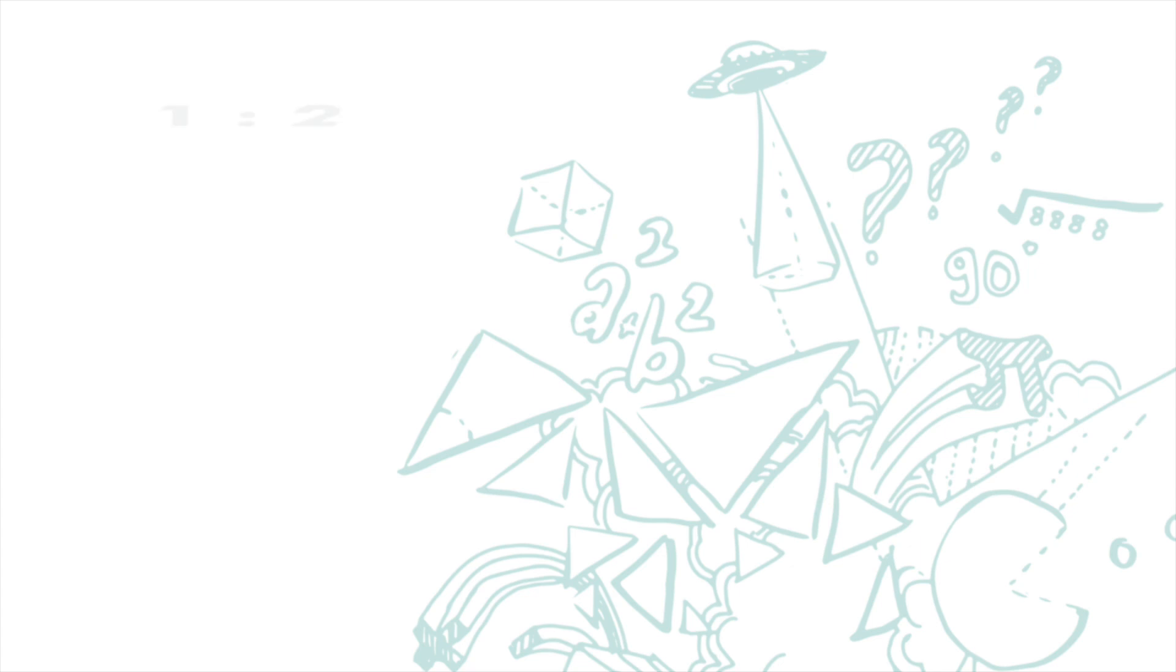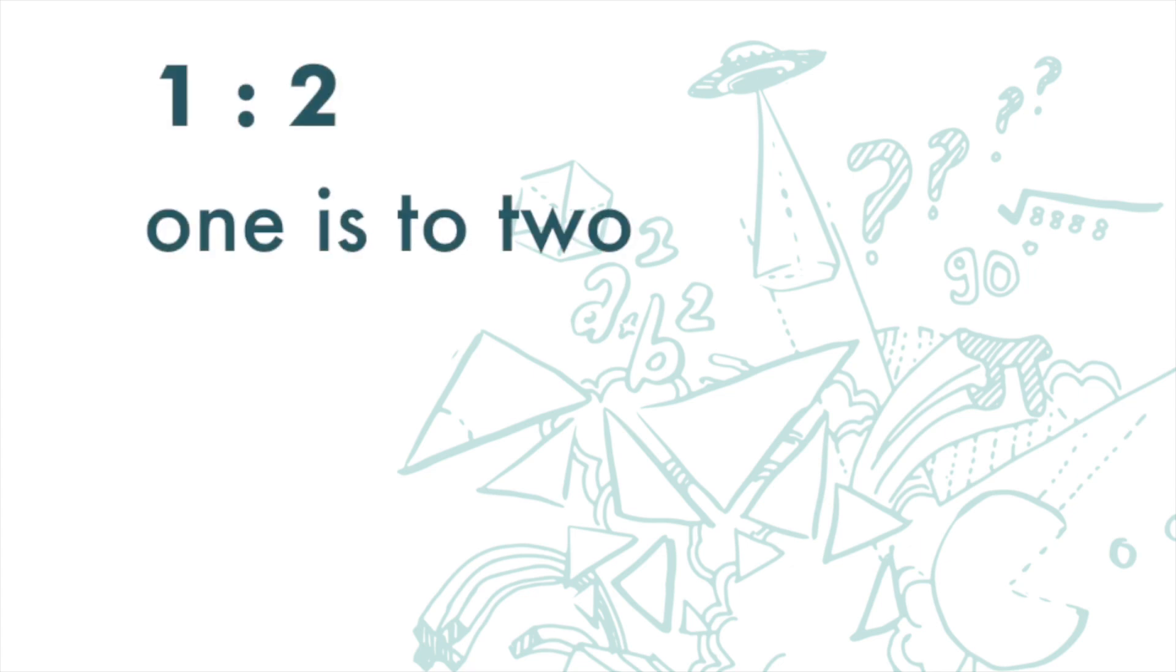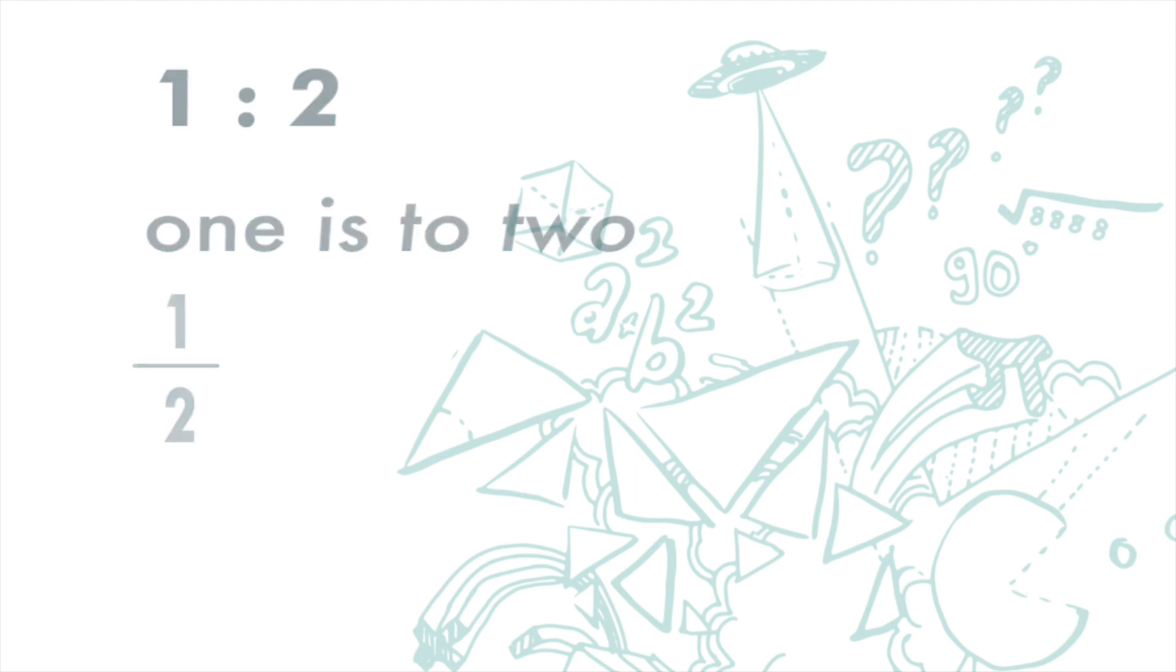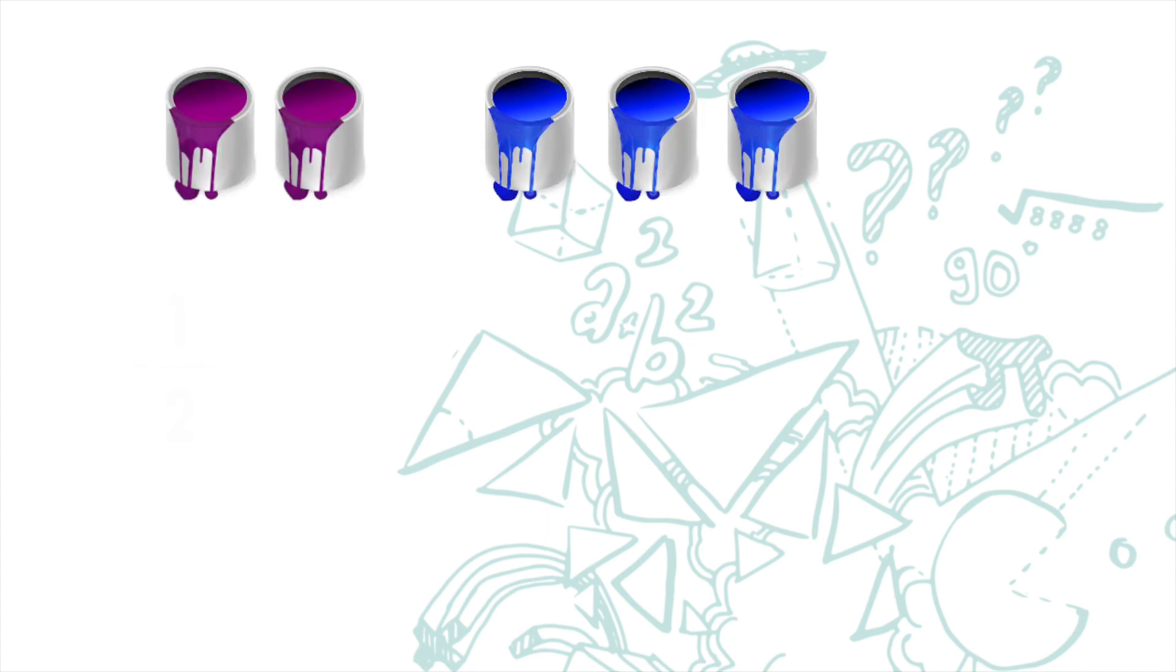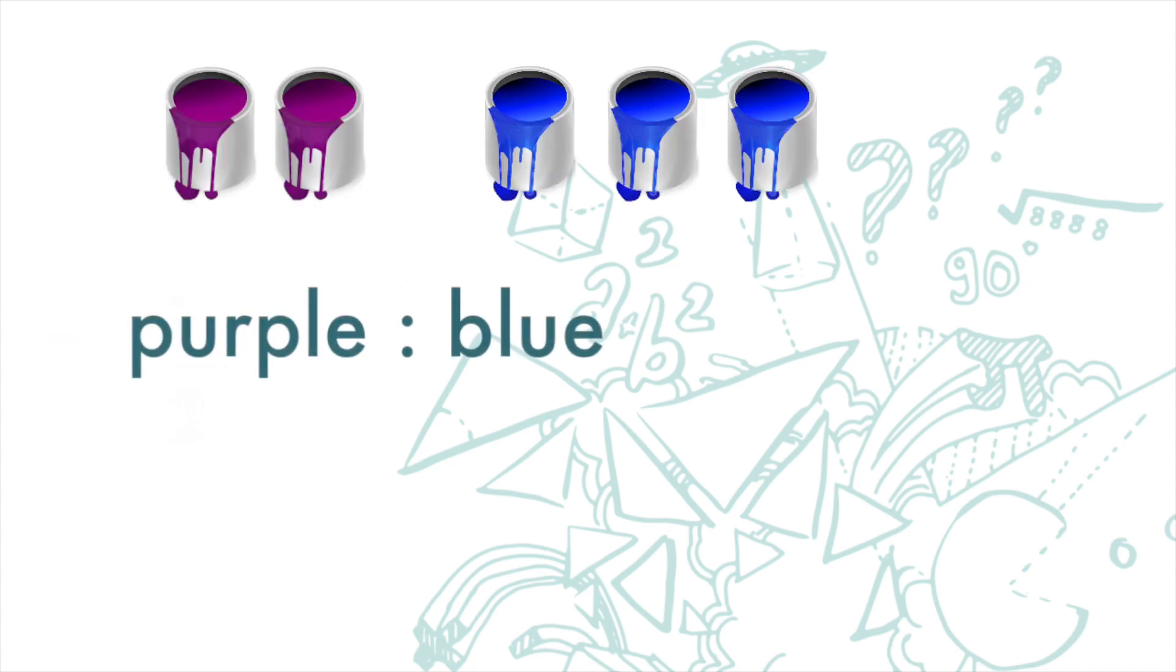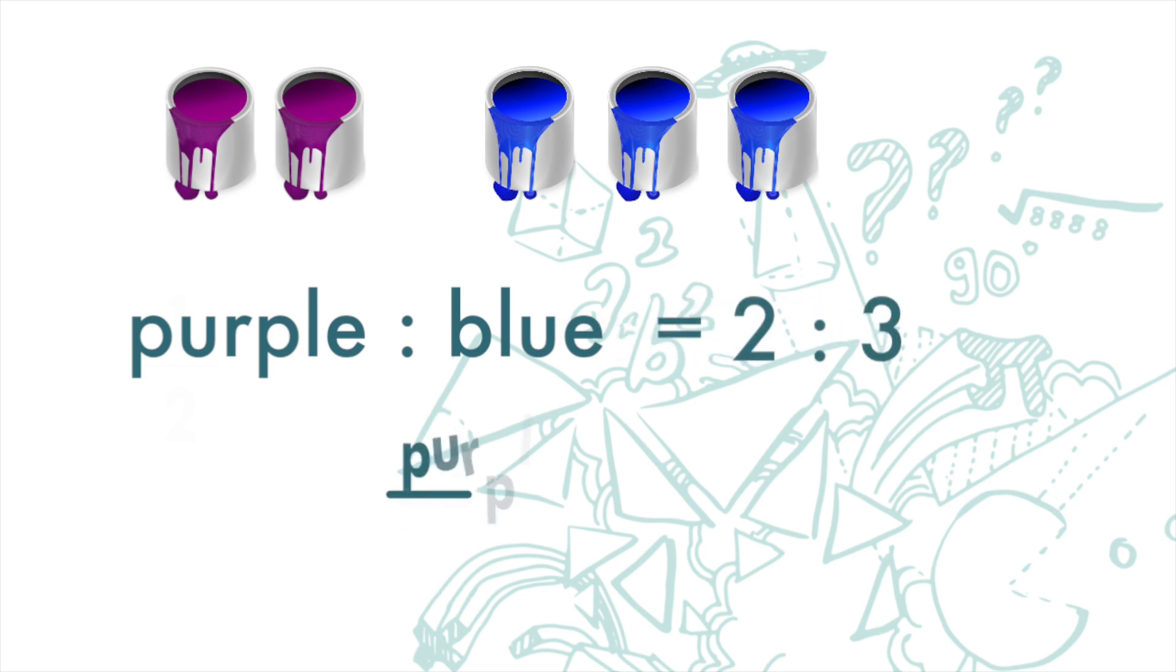A ratio is written as this and is read as 1 is to 2. It can also be written as a fraction, 1 over 2. For this one we will say that the ratio of purple paint to blue paint is 2 to 3, or we can write it as a fraction, purple over blue is 2 over 3.